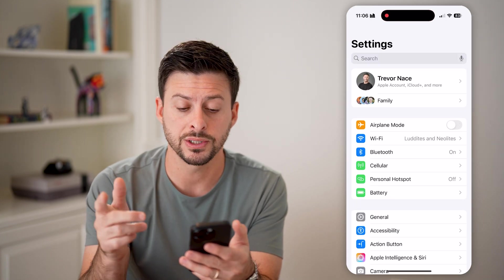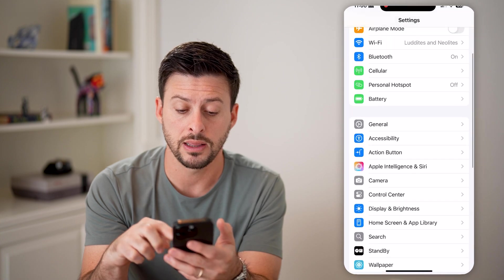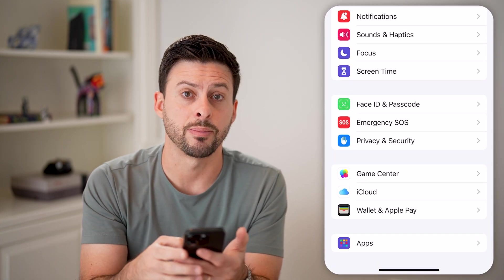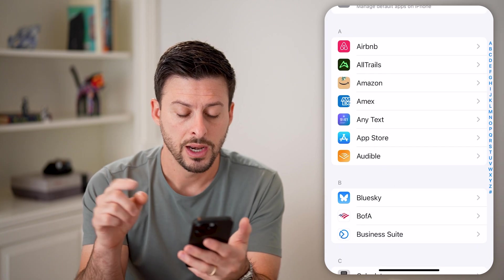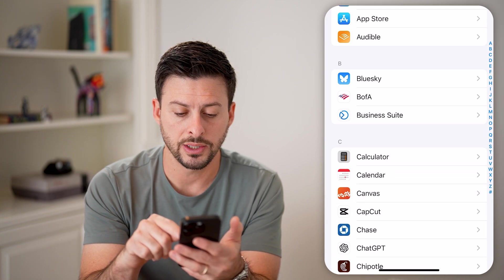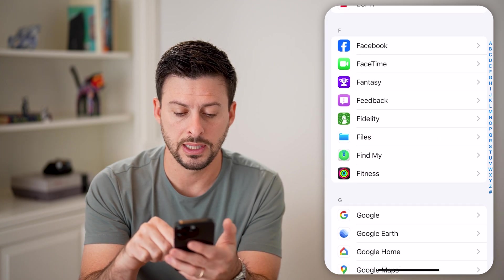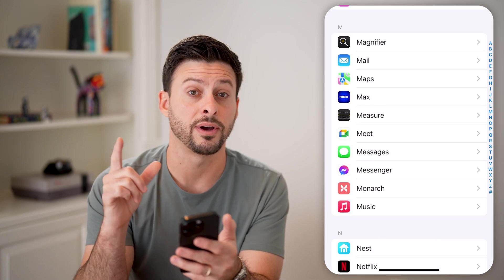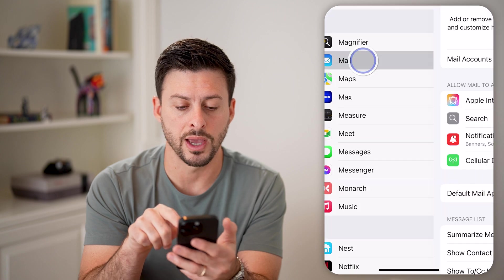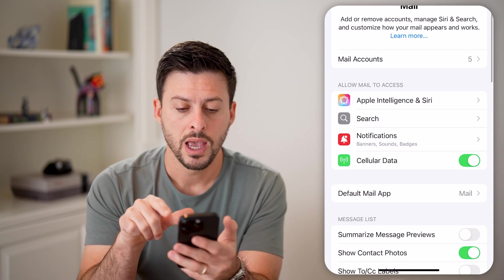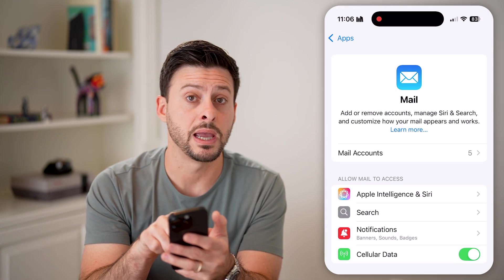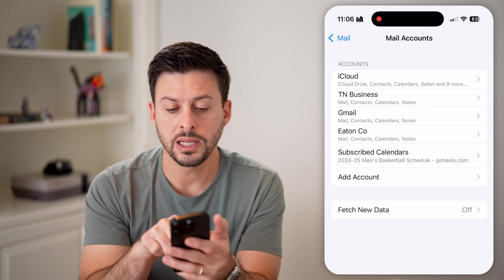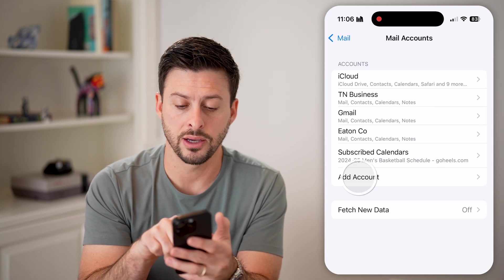We can add the account directly in the Mail app. Scroll to the very bottom and tap on Apps. From here, scroll down until we get to the M section — under Magnifier is Mail. Tap on that and at the very top is Mail Accounts. I already have five here. Tap on it and hit Add Account.